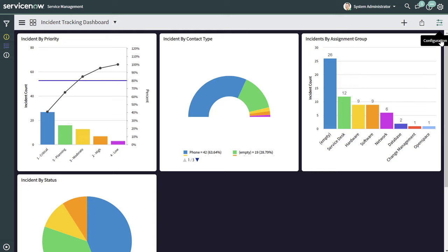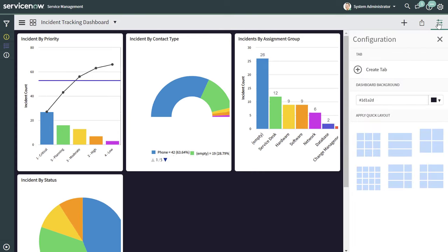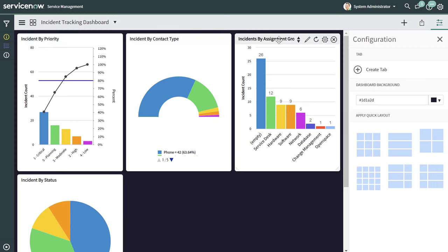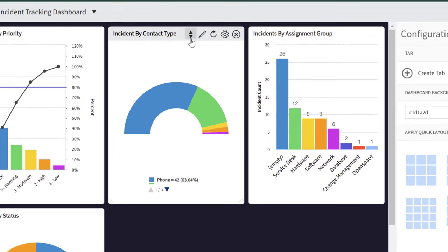Maybe you want to customize your dashboard to meet your own design requirements. What's really cool about these dashboards is that you can actually rearrange them by dragging and dropping. You'll notice that you have to click back into the Configuration menu first. Once you open this menu, as you place your cursor at the very top of these reports, you're going to see some additional icons.